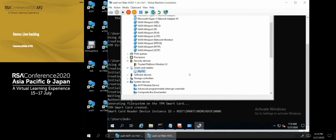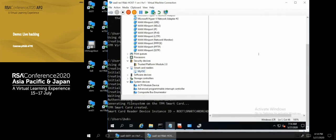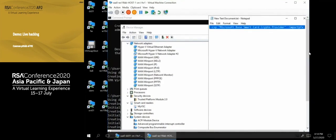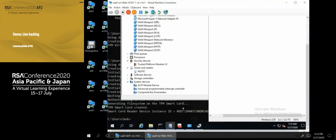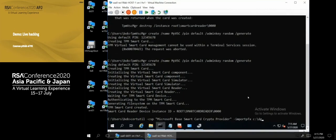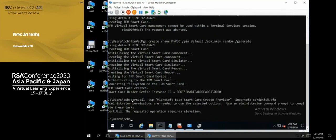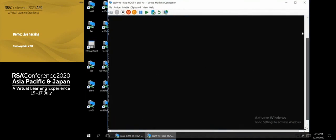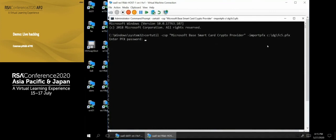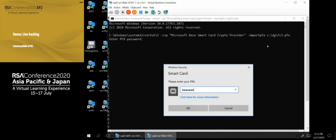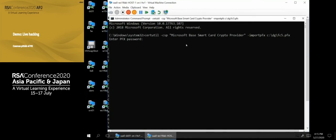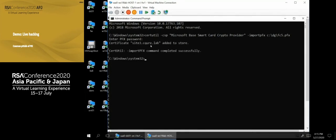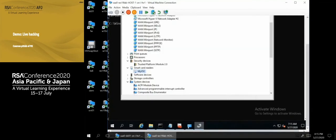With the virtual smart card created and visible in Device Manager, I need to import the certificate onto it. I use 'certutil' with the Microsoft Base Smart Card Crypto Provider to import the PFX file. Running this in an elevated command prompt, I provide the PFX password and the default smart card PIN (1-2-3-4-5-6-7-8). The import succeeds and the certificate is now visible in the store, ready to use.